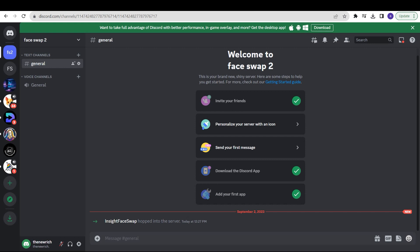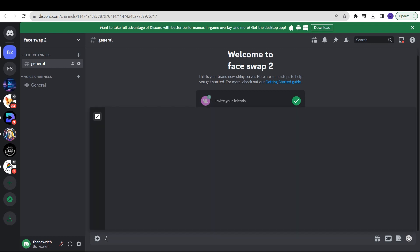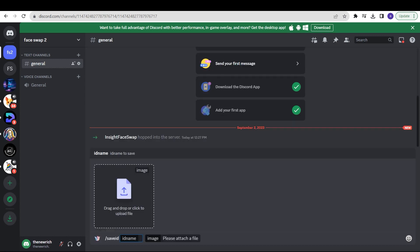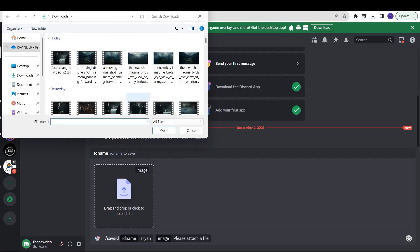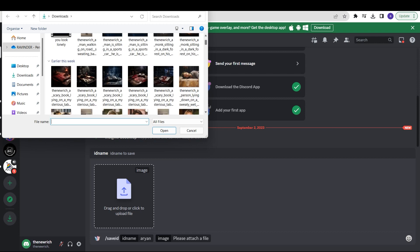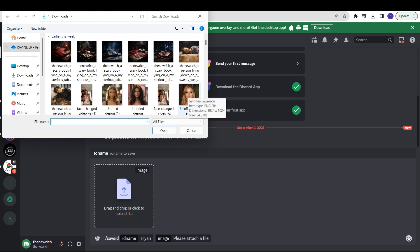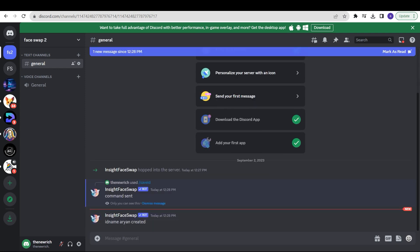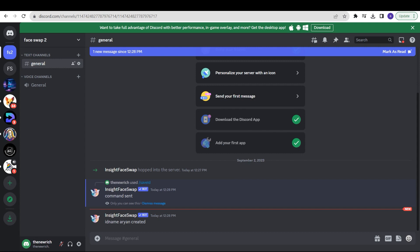Now to start using the tool, type slash save ID to save a character. Give your character a name — I'll write something like 'Aryan' — and then double-click and select an image you want to use as the character. I have an image of Jennifer Lawrence. Double-click it and click enter. As you can see, ID name Aryan has been created.